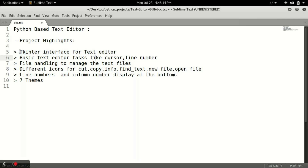It has all functionalities like a basic cursor, and we will be having line numbers as you can see here. Currently Sublime is open; I will open my text editor and show you. The concept we are using here is the Tkinter library along with all concepts of file handling. It's a good project because it will clear all your concepts about file handling. We are having different icons for copy, paste, and cut. We are having line numbers and column numbers displayed at the bottom, and we are having 7 different themes for color changing.